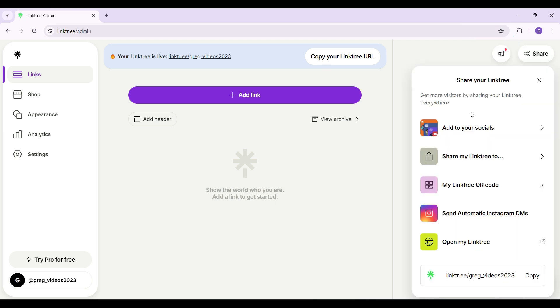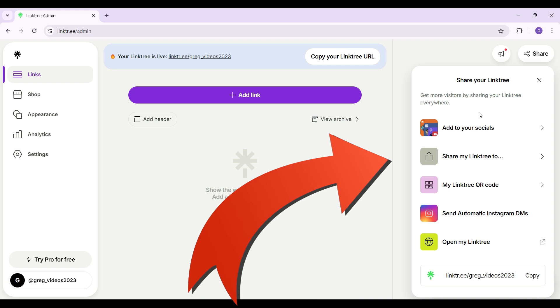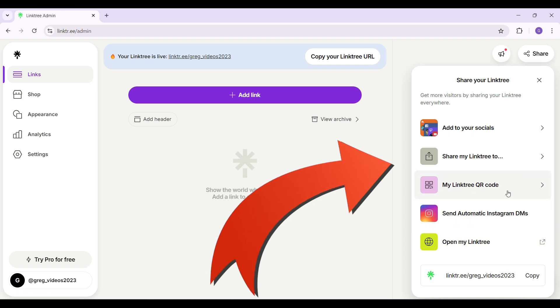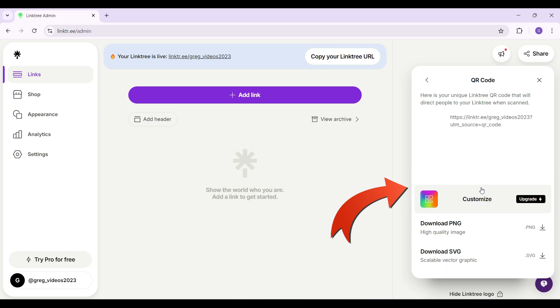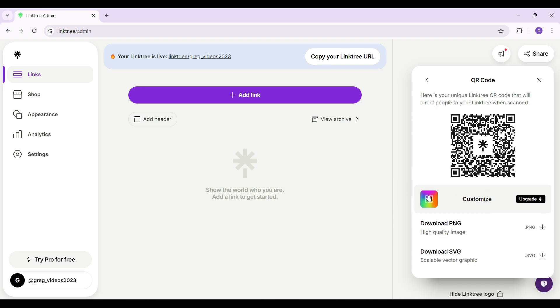From here you can see there are lots of options, from add to your socials to open my Linktree. In between, you can see a button that says My Linktree QR Code. Click on it and this is it.